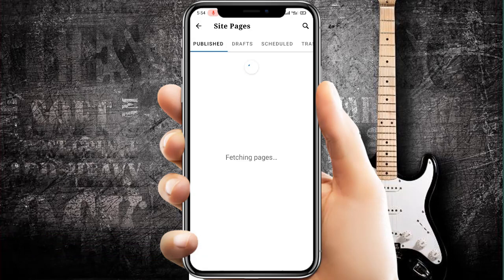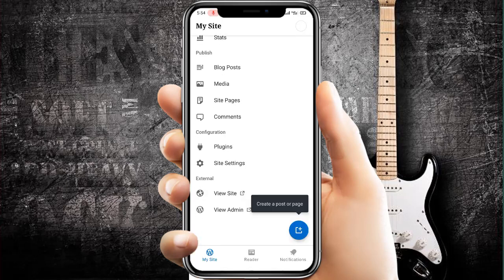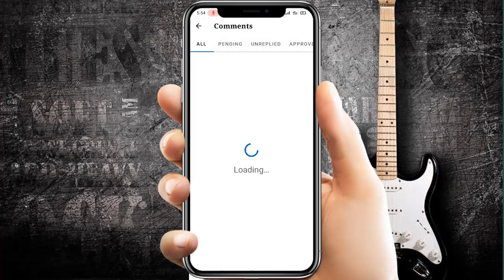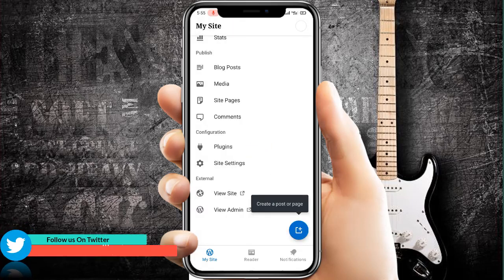Here you can see all your pages, drafts, and other content. You can also see all your comments here.